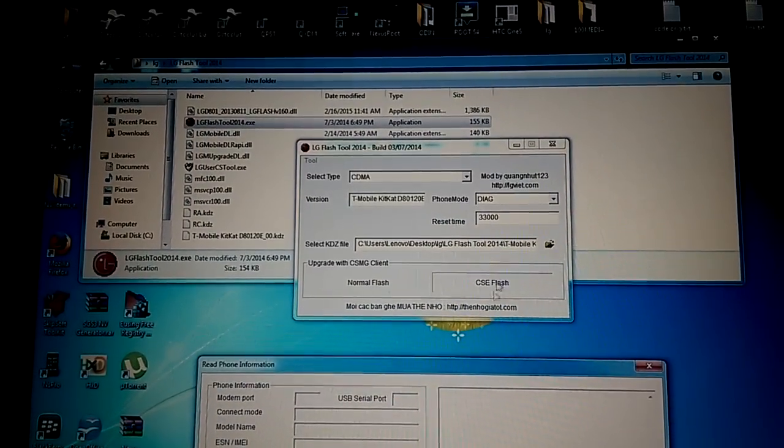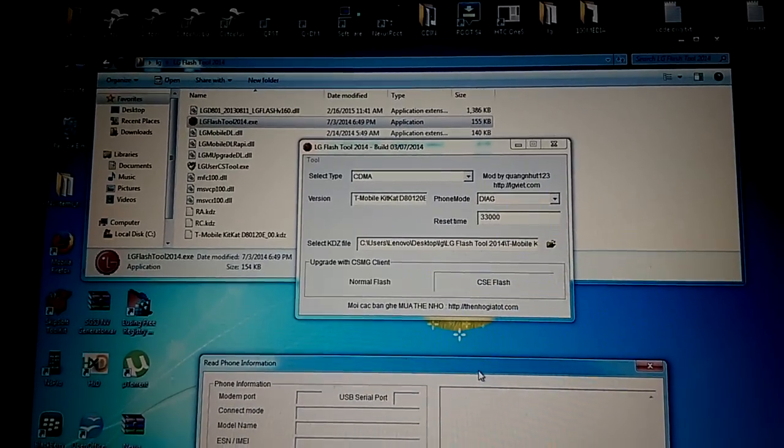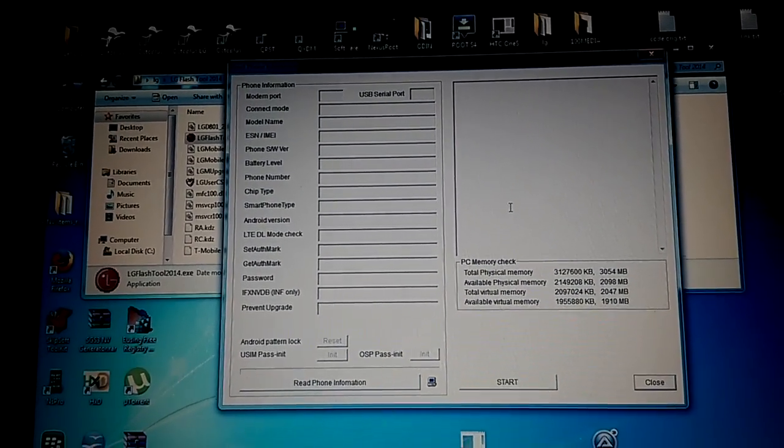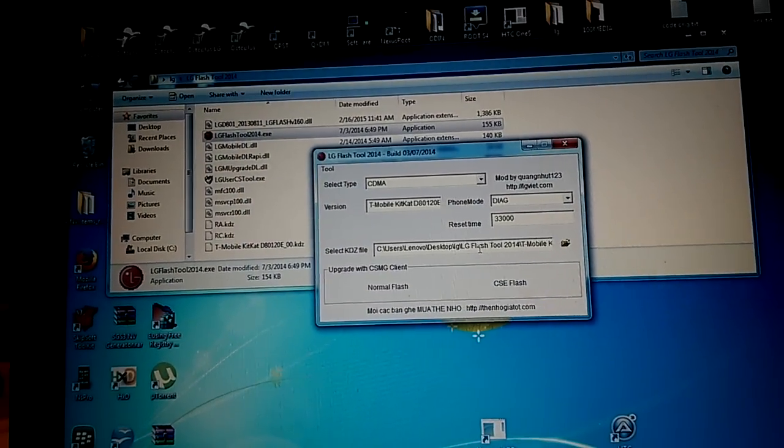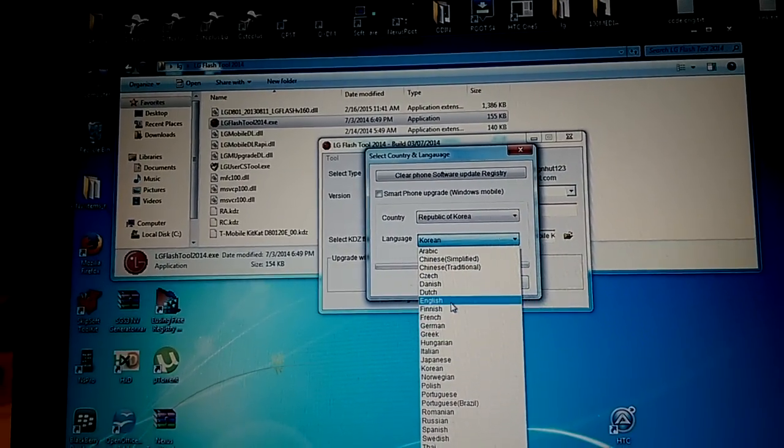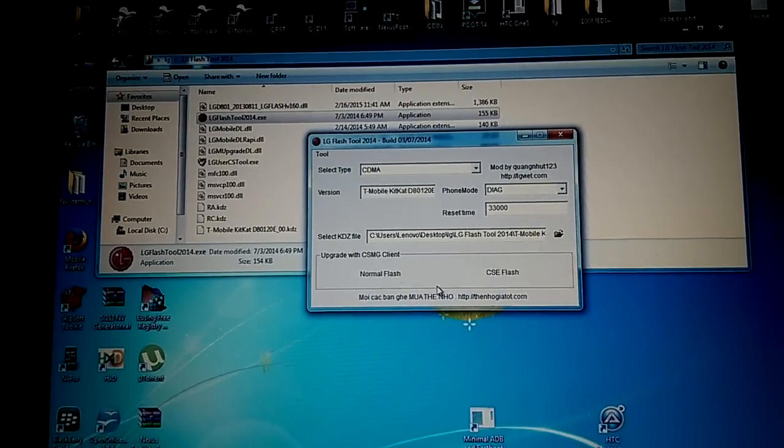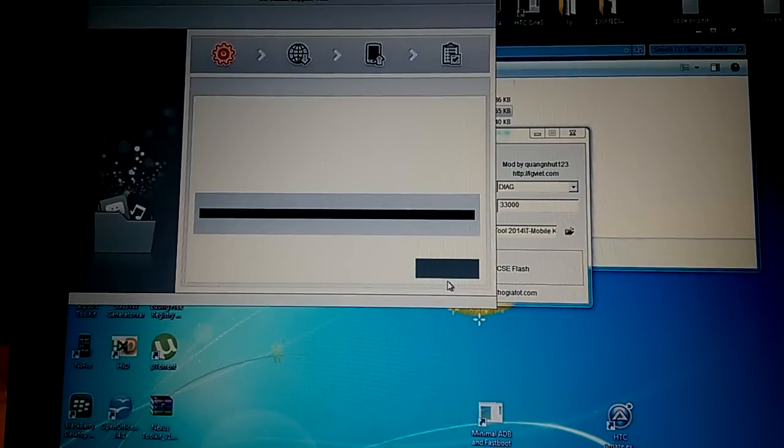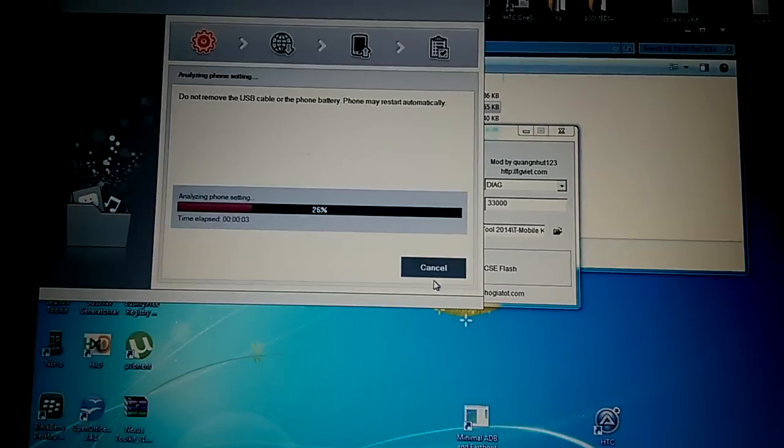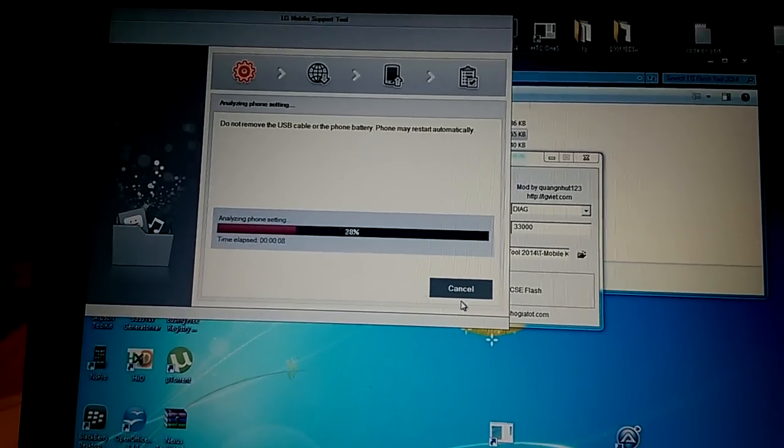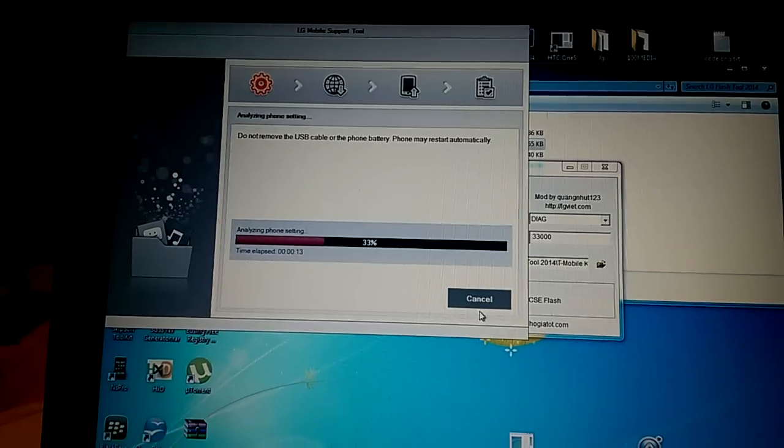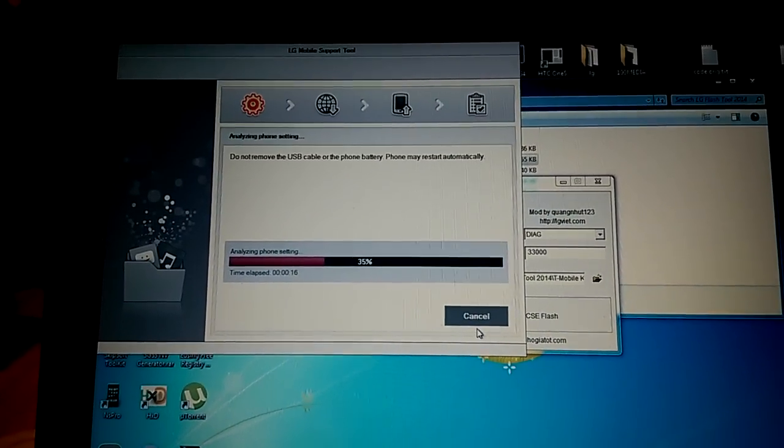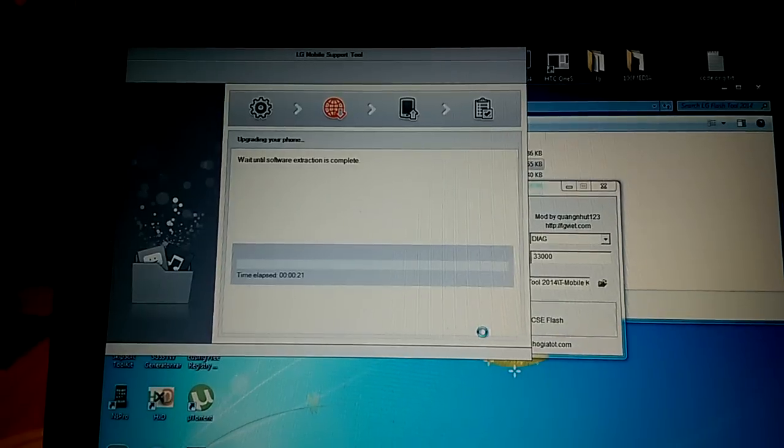I just press on this button CSE flash. In that case it will flash it and will erase everything on the phone. Here I press start button. I choose English here and press okay. Now let's see if it will work. That window is showing the progress.